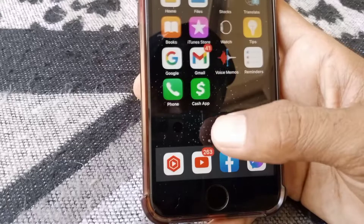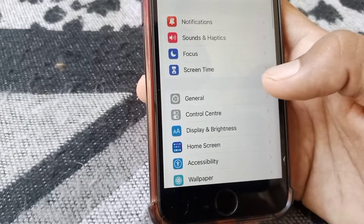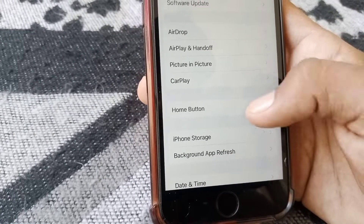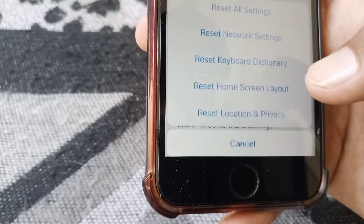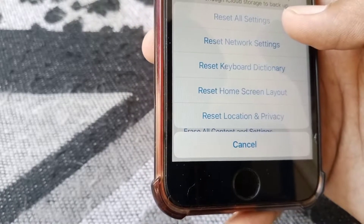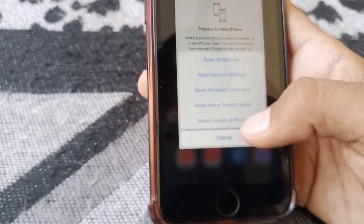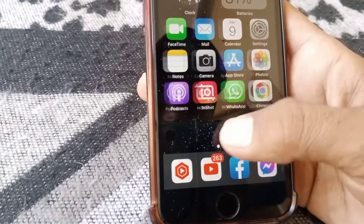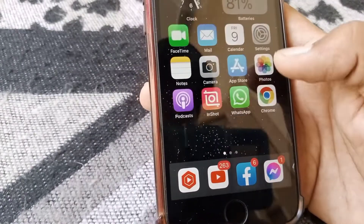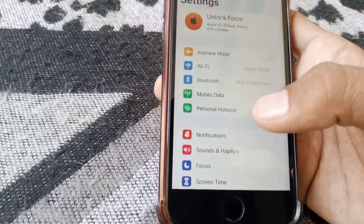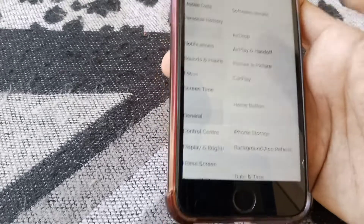If the problem is still there, open Settings, scroll down, tap on General, scroll down, tap on Transfer or Reset iPhone, tap Reset, and from here tap Reset All Settings. Then restart your device and after that your problem will be fixed.